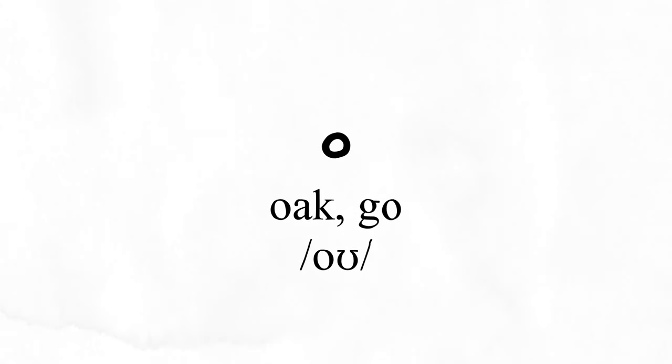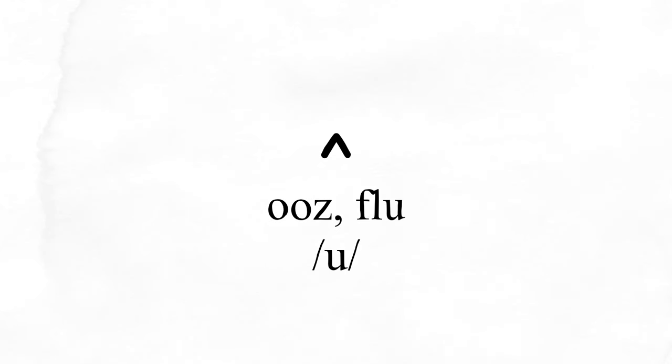Then there's oak, which makes the o sound like in its name or at the end of the word go. Ooze, which makes the oo sound like at the end of flu.